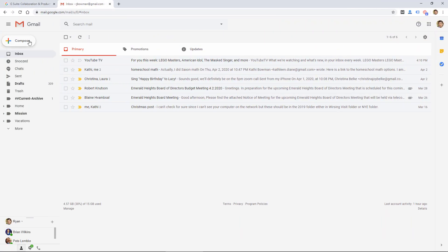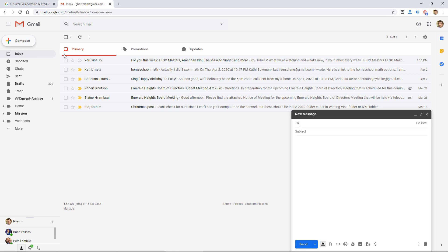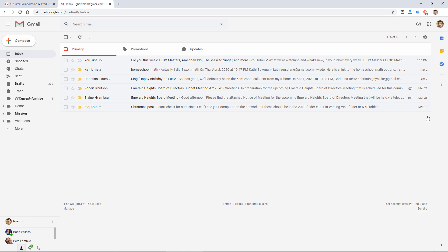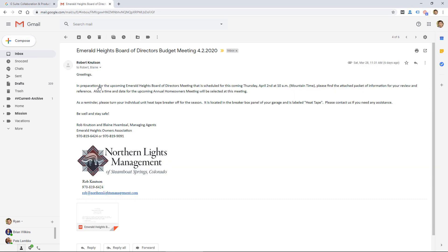But in comparing the two, you're really just looking at the email service because that's what most people use them for. First of all, there's Gmail, which has been around for a long time, and people use that for free email service.